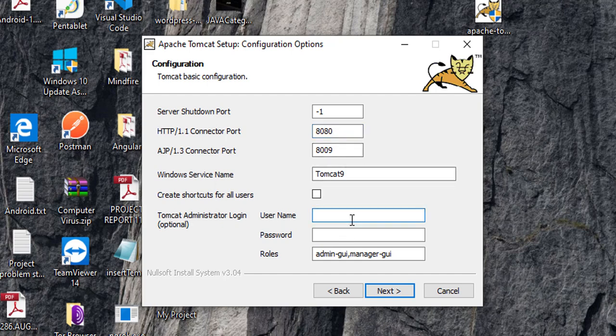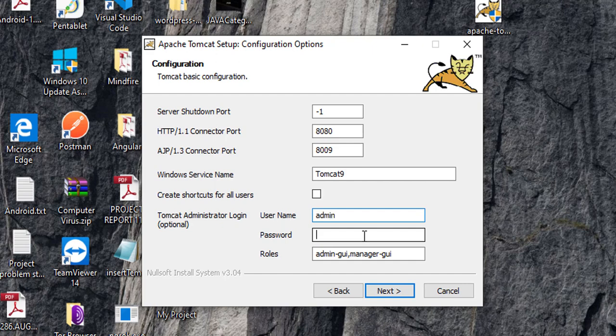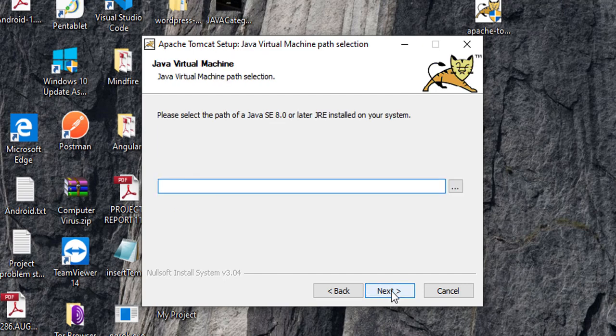Now, admin Tomcat administrator login. If you want to set the administrator login username and password, you can give here. Or you can leave blank and you can go next. But now, I am giving over here admin. Admin as password. But this is optional guys. Just go next.